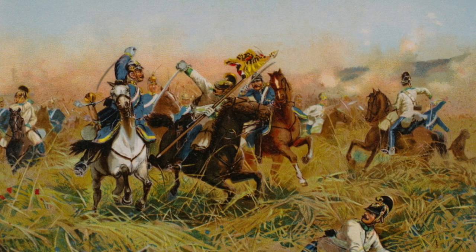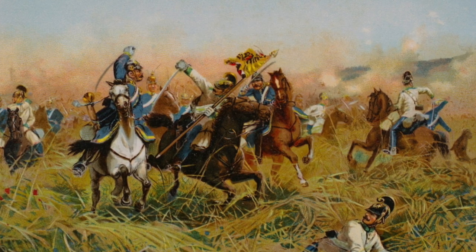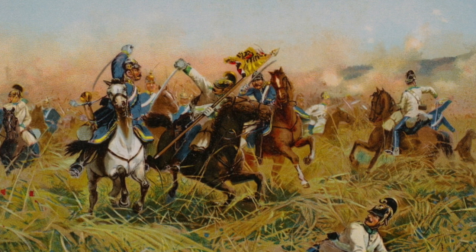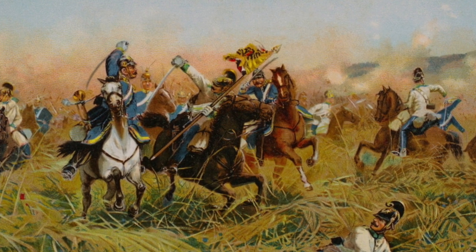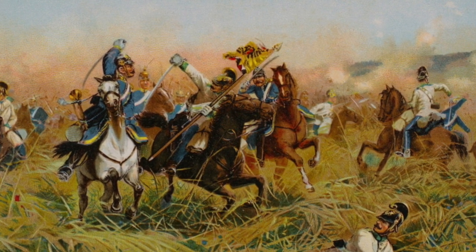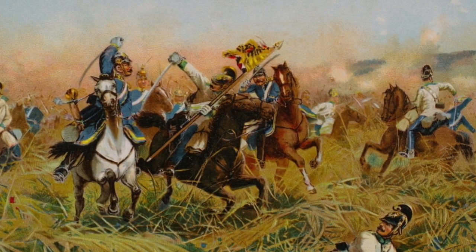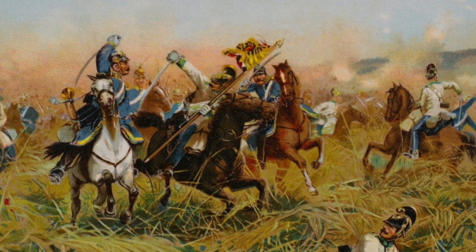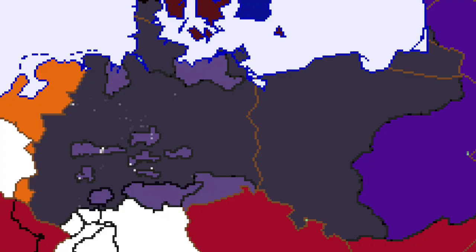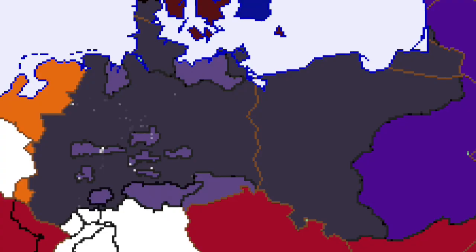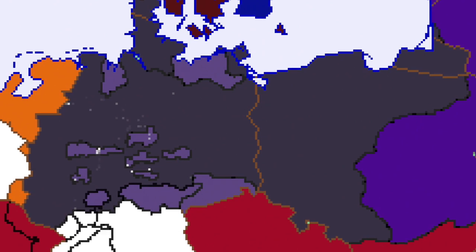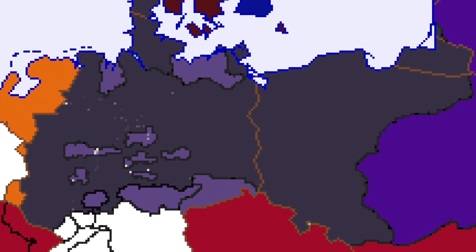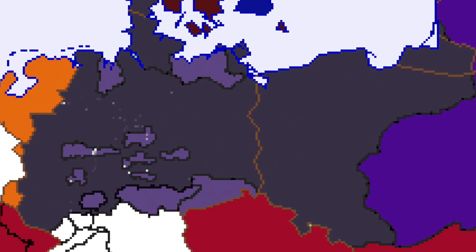In 1866, the Roman-Prussian War breaks out as Prussia strives to unite Germany. Prussia's superior logistics, discipline, and morale leads to its victory. Schleswig, Holstein, Nassau, Hesse-Kassel, Frankfurt, and Hanover are all annexed by Prussia after the war.